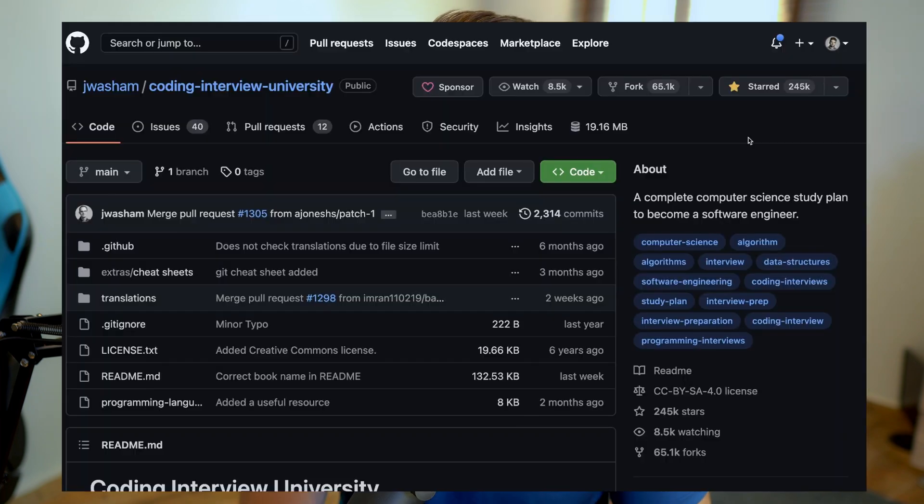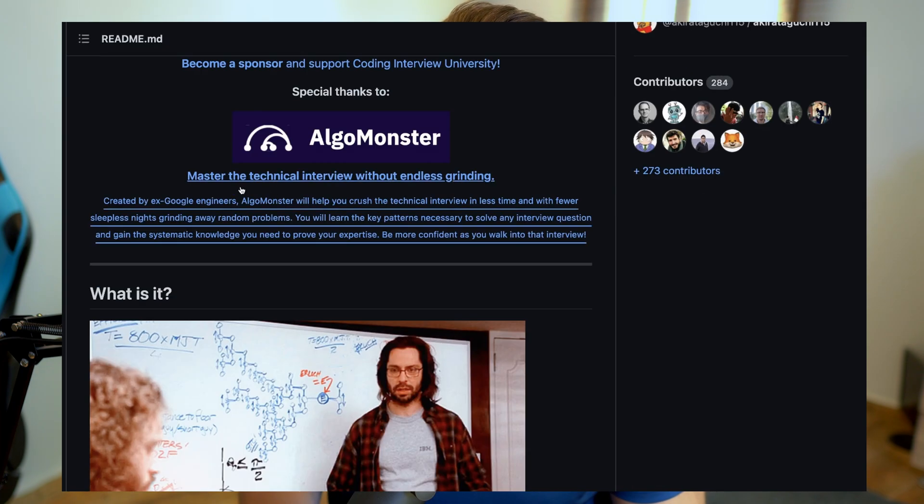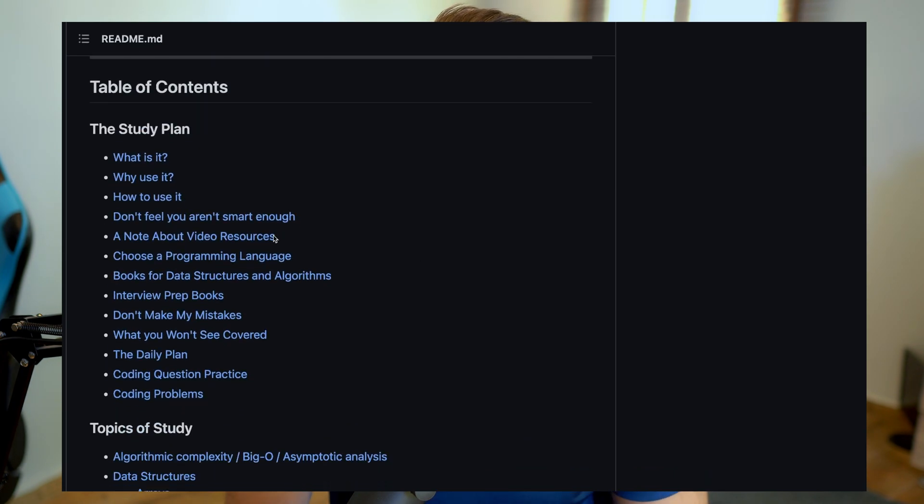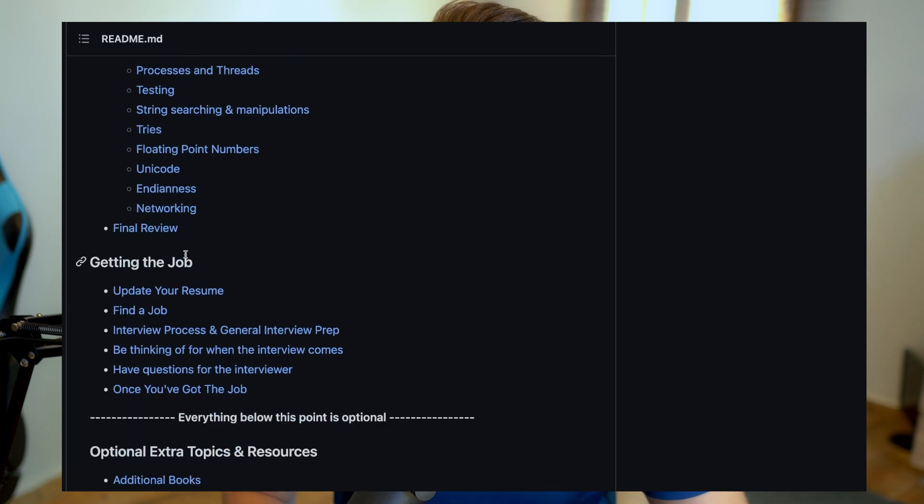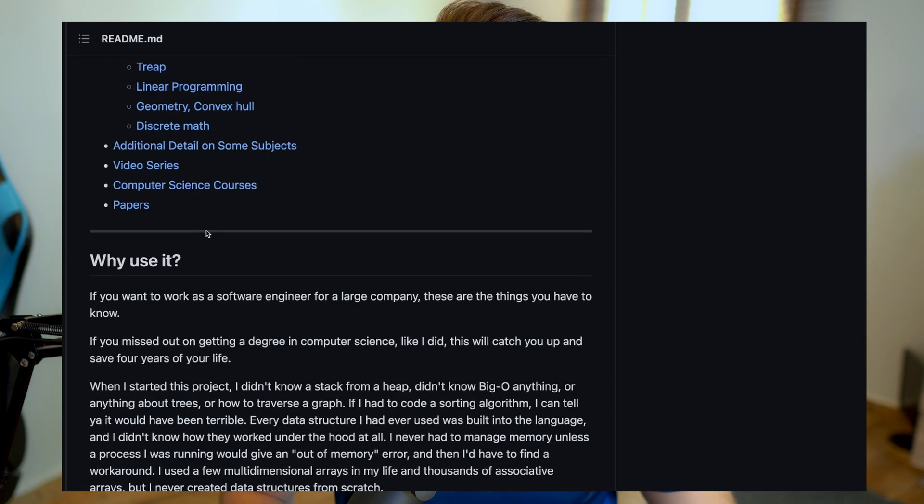There's also another resource called Coding Interview University — it's much more than a GitHub repository. It gives you a full university-style plan to go from zero to landing your first job, covering how to study, courses to take, and how to prepare for the interview process properly. There are plenty of resources out there — free and paid — and you should know exactly where you're heading. Always put a plan, follow a roadmap, and know exactly where you're going in order to get there faster.